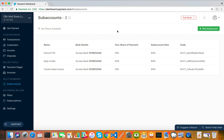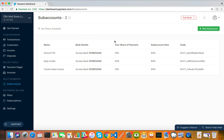In the next video, we're going to talk about how to use sub-accounts on Paystack payment pages. And in another video, we'll talk about how developers can include sub-accounts when they are initializing transactions. Thank you so very much.